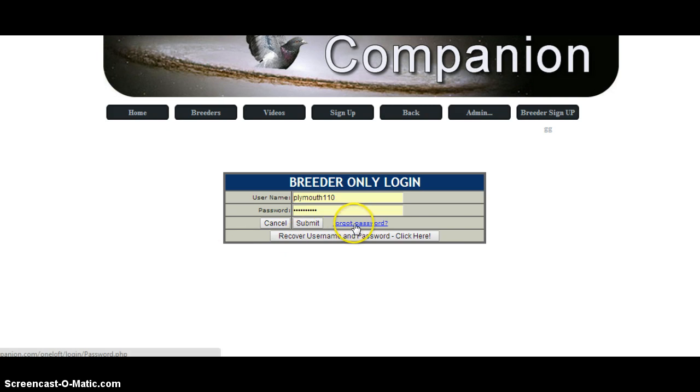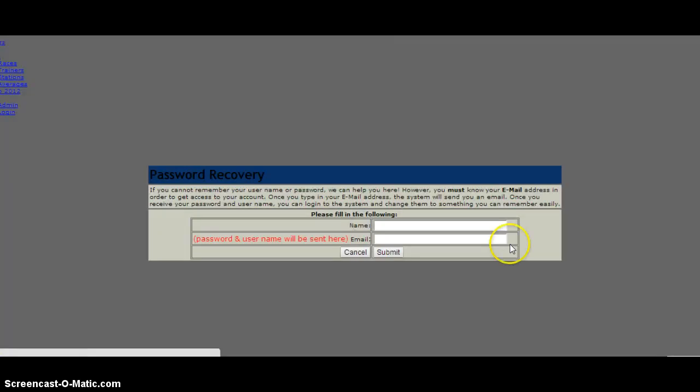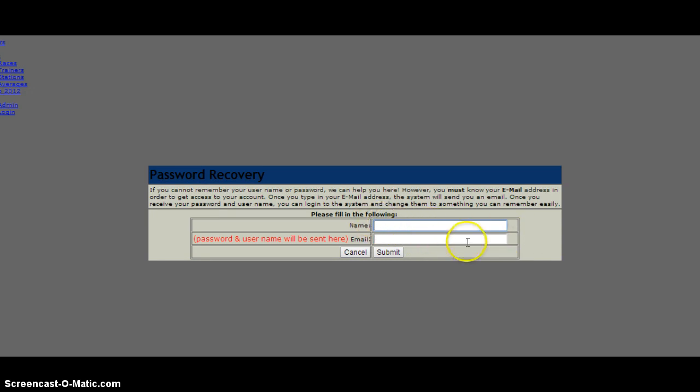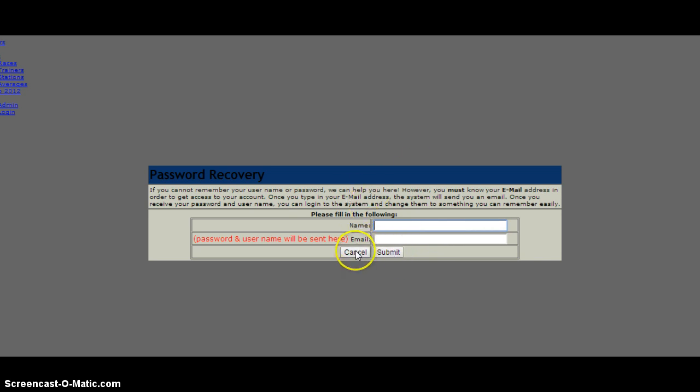Right down here on the breeder only login, forgot password. It's the standard deal—just type in your name, type in your email address, click submit, and an email message will come back saying your email is being sent to the email address that you provided here.